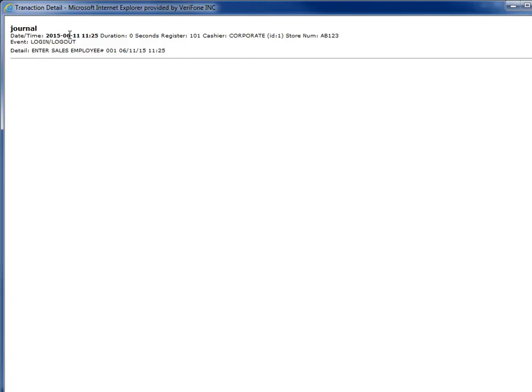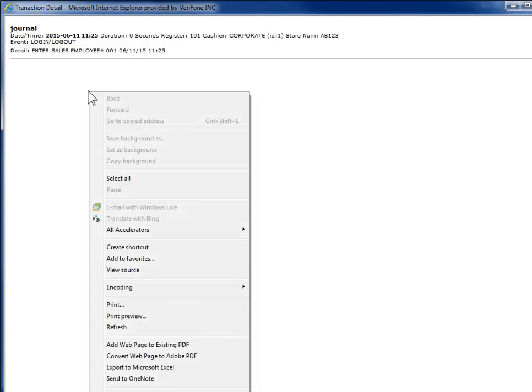The detailed view can be printed from the local PC by right-clicking on the window and selecting Print.